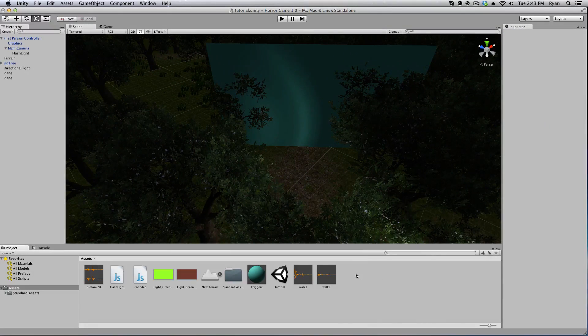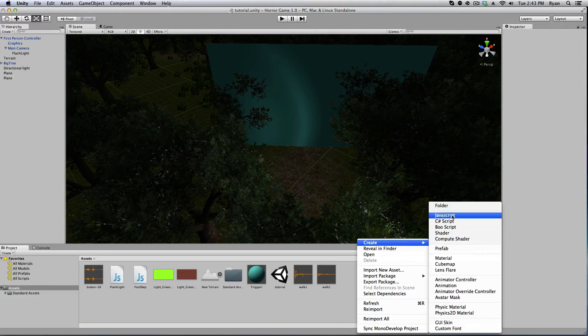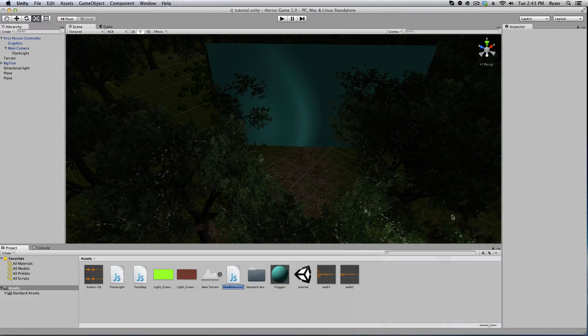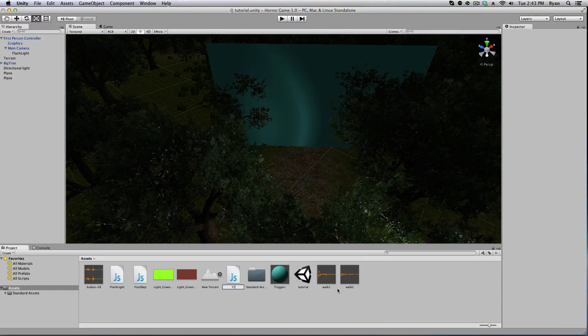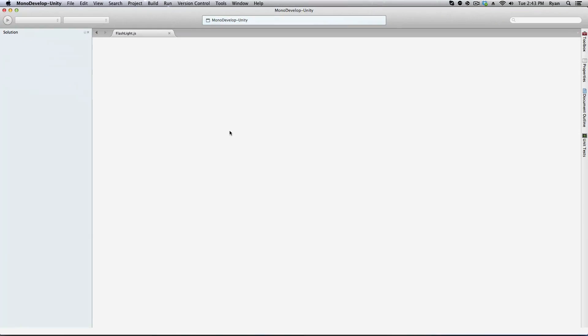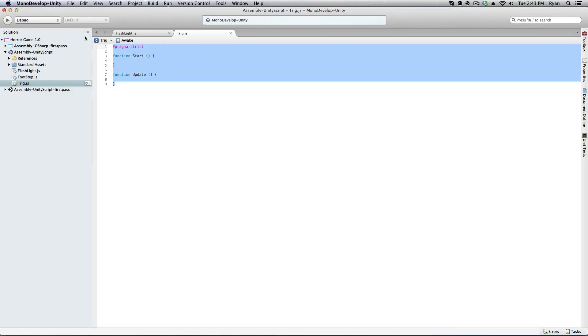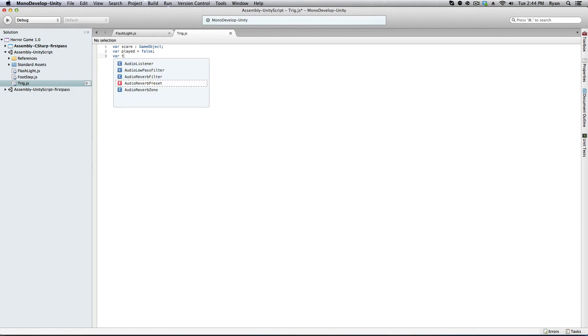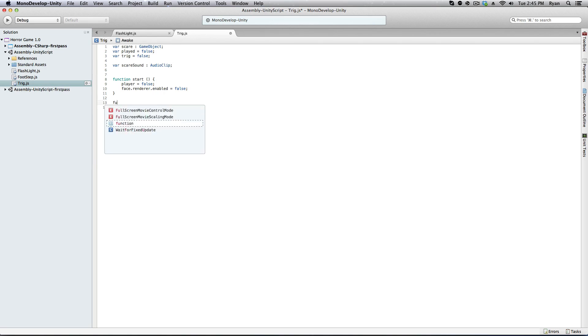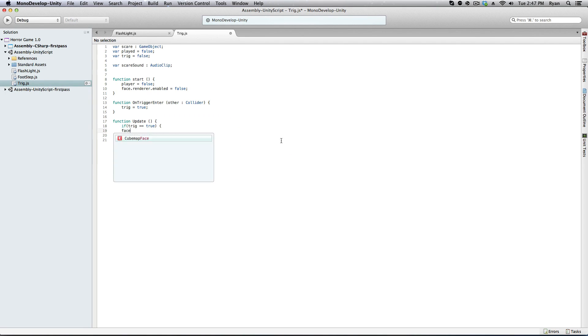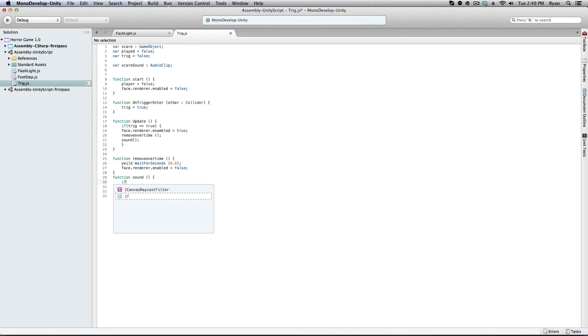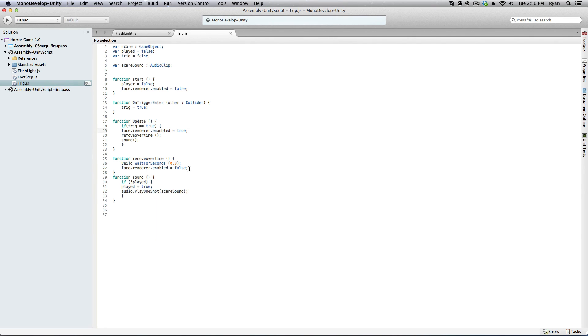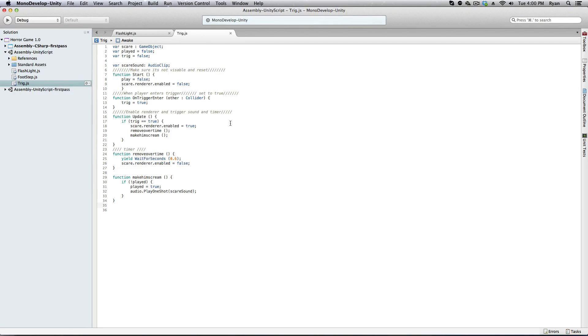Alright. So let's add a script. Create JavaScript. Name it trigger. Double click on this. And let's begin.